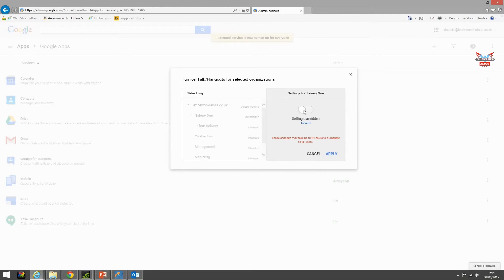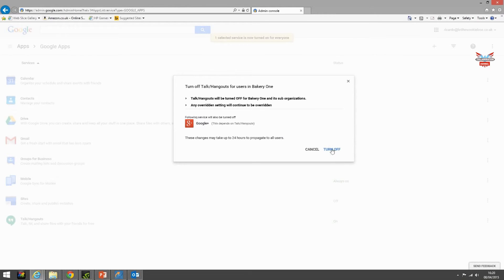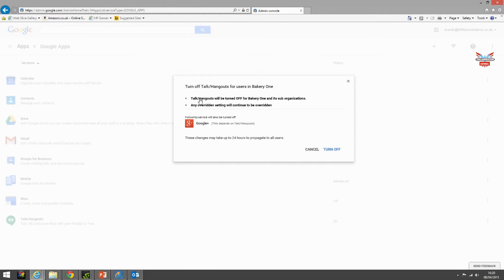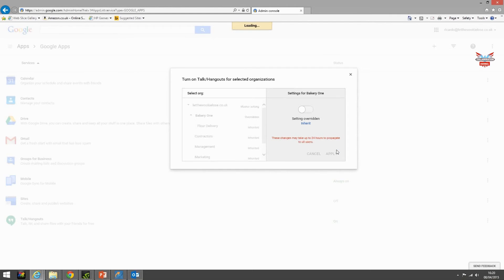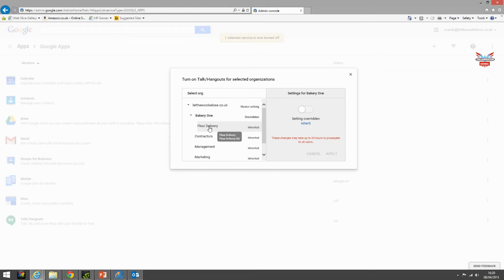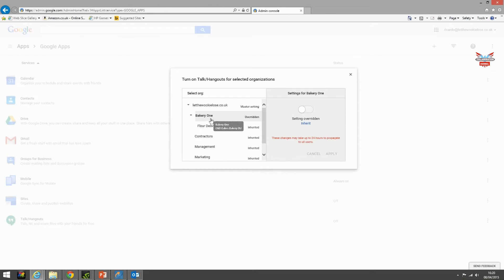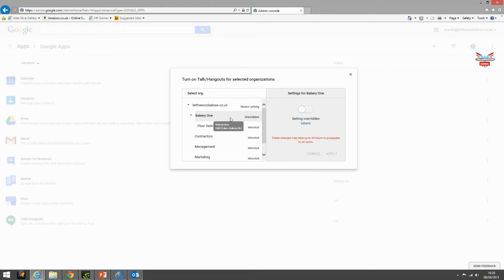Let's turn that off. Turn off talk and hangouts for users in bakery one. Talk hangouts will be turned off for bakery one and its sub organizations. Again this will mean the flower delivery will not have Google Hangouts. And also because we took Google Drive away from flower delivery it won't have Google Hangouts because that's what its parent has been denied and then it has been denied Google Drive itself. Bakery one will still have access to Google Drive.